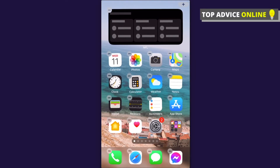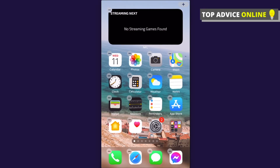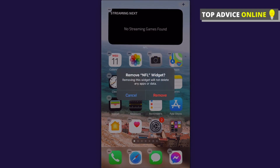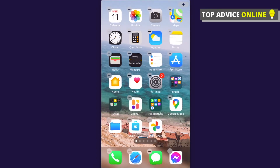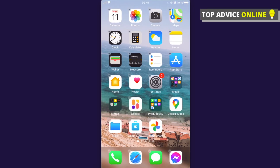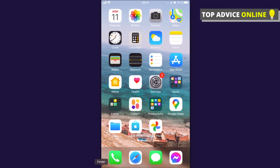That's how you can add an NFL widget to your iPhone. If you want to remove it, just press the minus icon and you can remove it. That's pretty much it — if I helped you out, please press the like button and subscribe for more. Take care, bye!